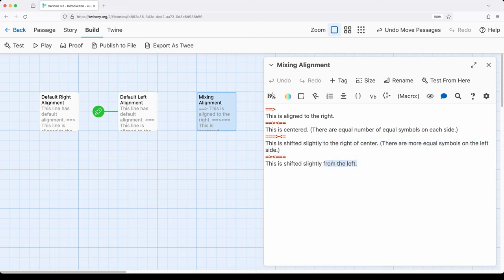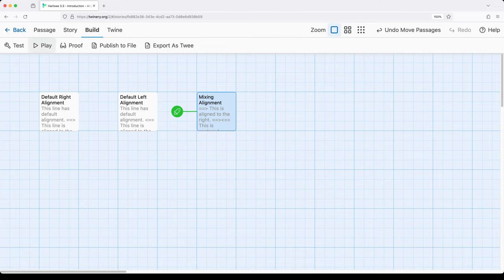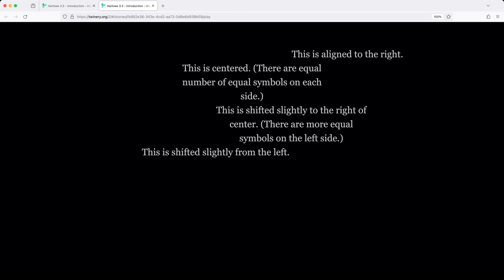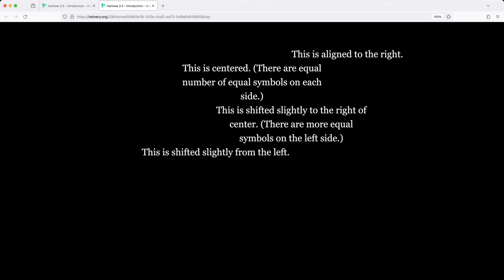Finally, I reverse it and do it the other way. Let's look at this last example and review how this works. Going to build and play — notice it looks like it's all over the place. Initially we aligned to the right, then I aligned to the center, then the next change was aligned slightly to the right, and then aligned slightly to the left.